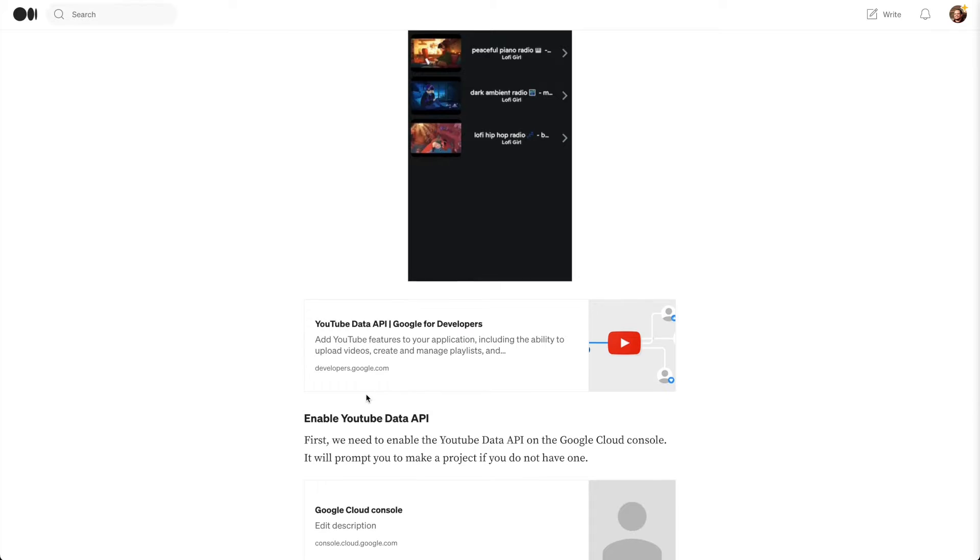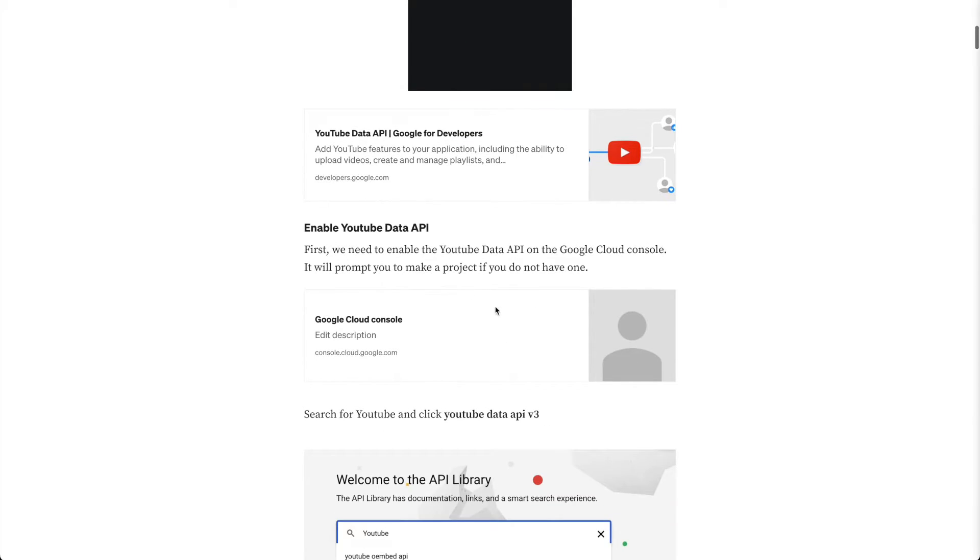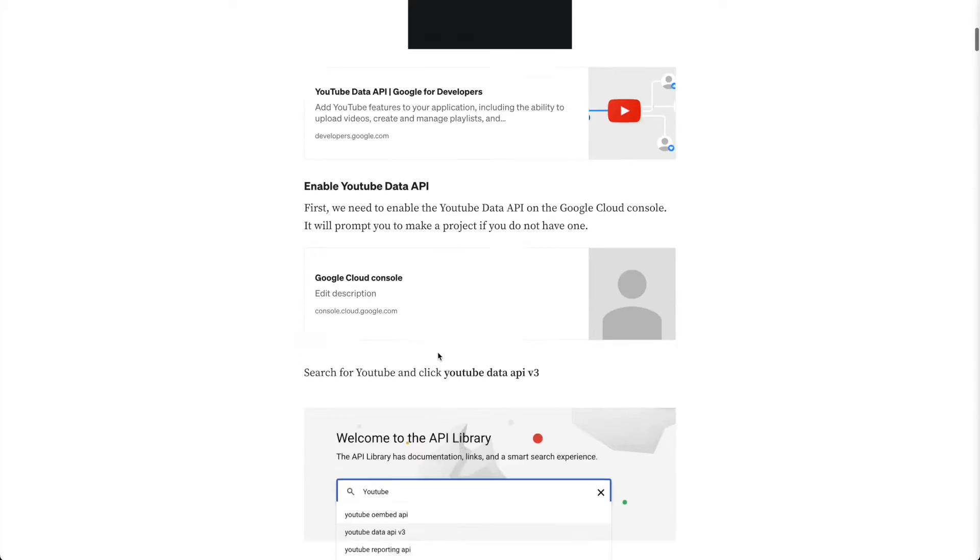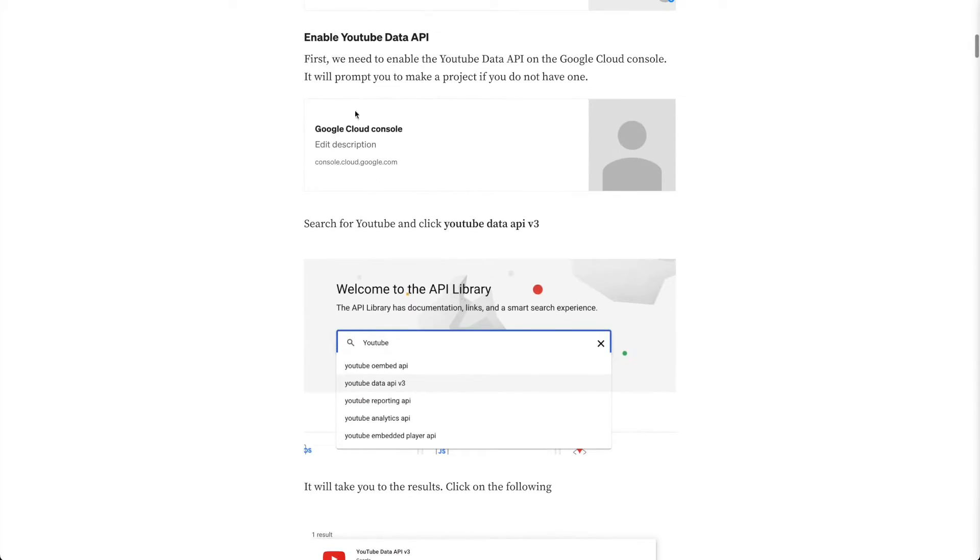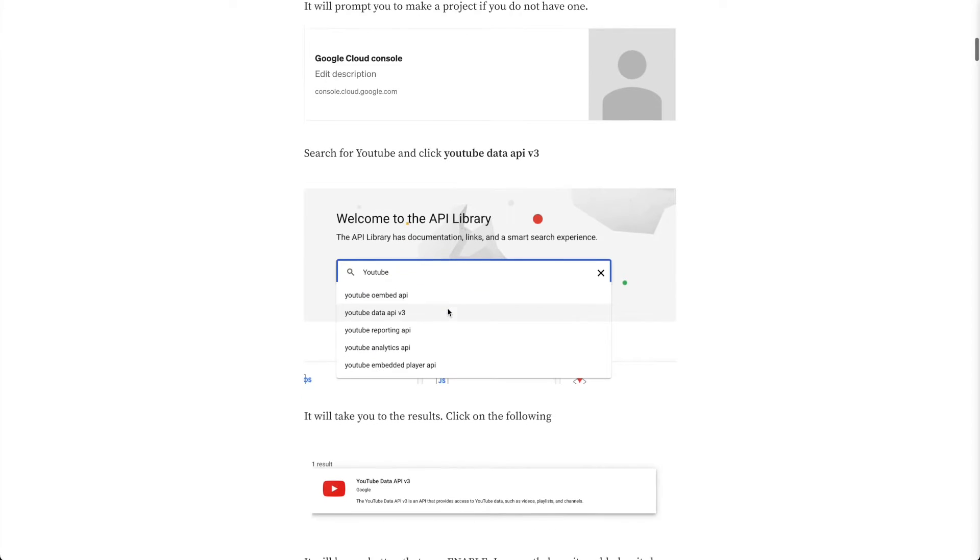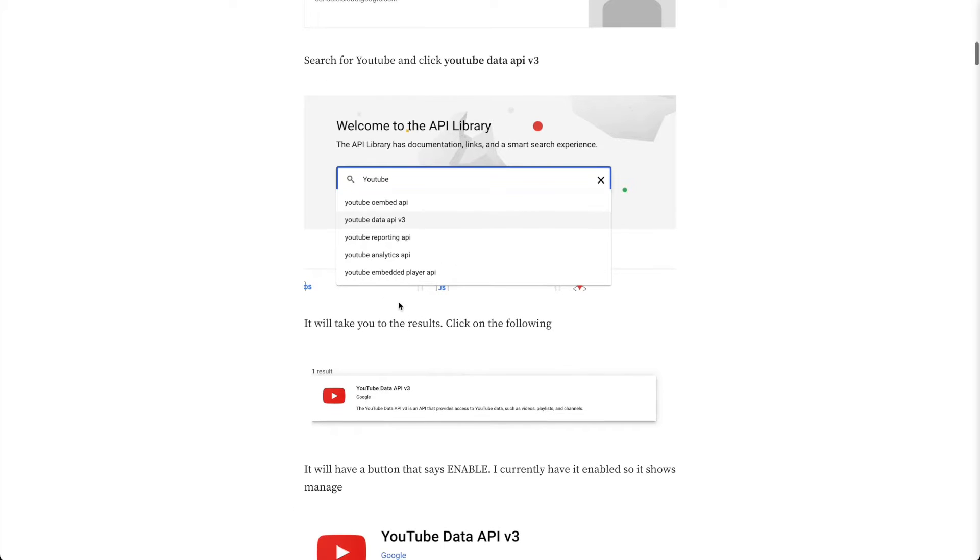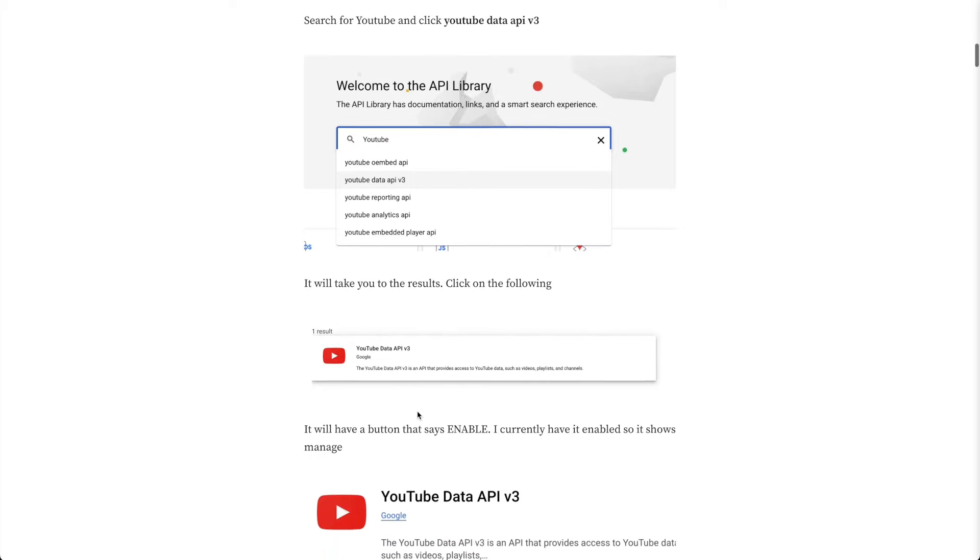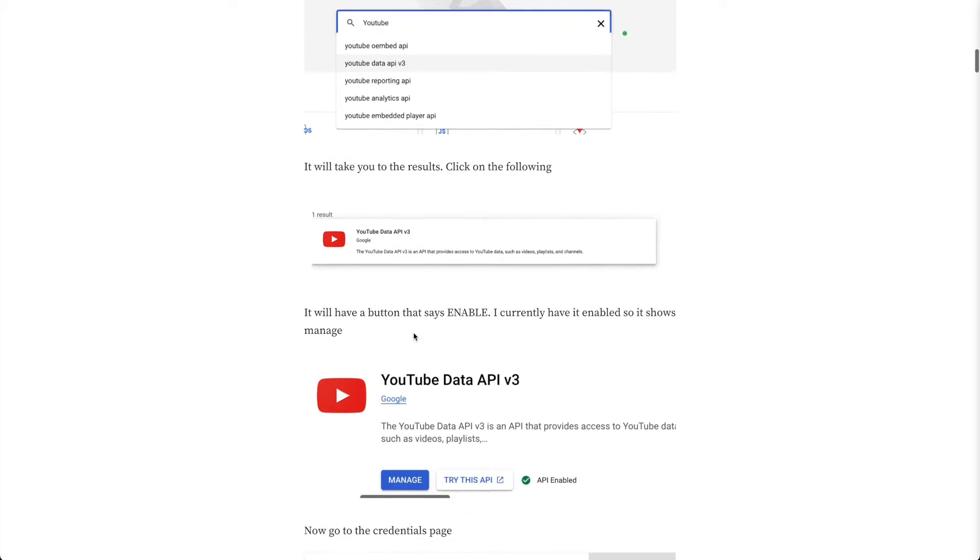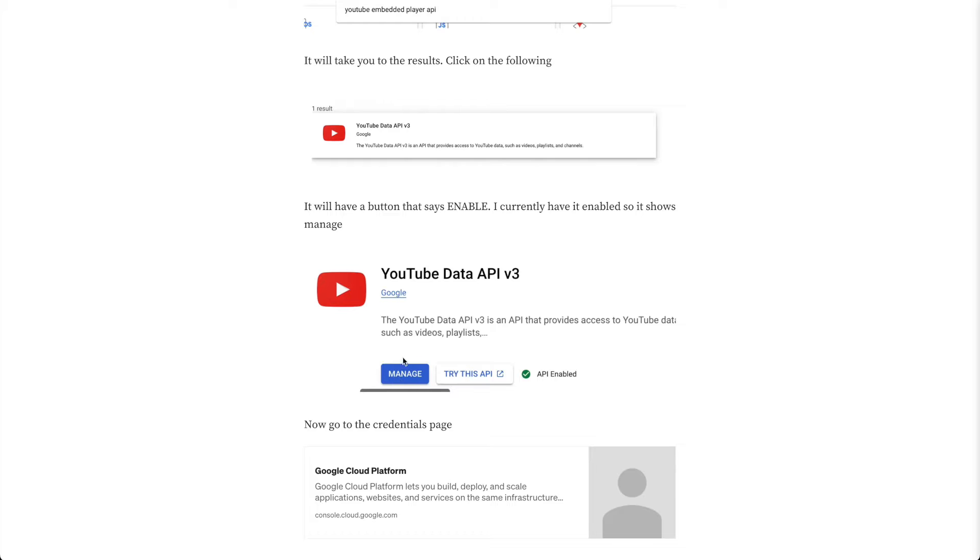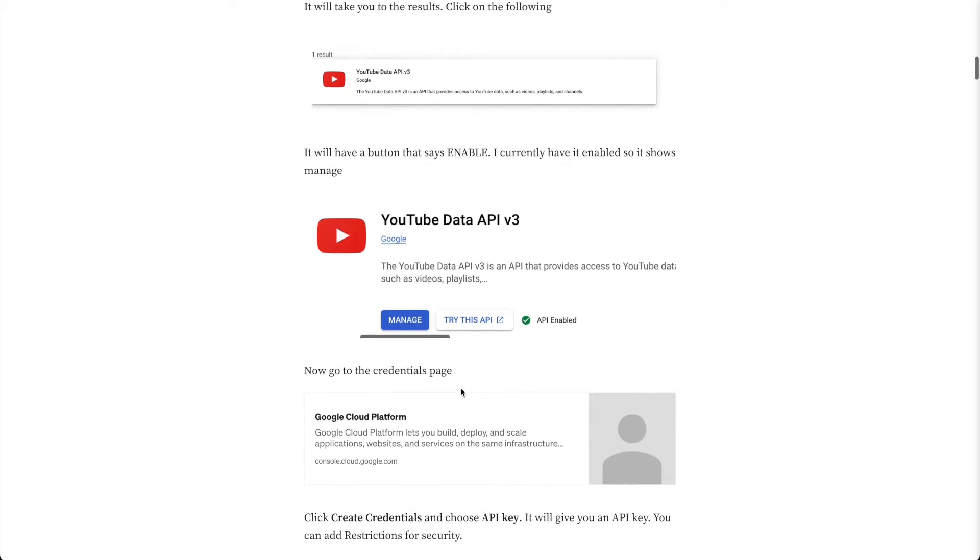So I guess first you'll need to enable the YouTube Data API. If you click on this link it will take you to the API library. So you just need a Google account, like your Gmail. And then if you just search YouTube and click on YouTube Data API version 3, it will show the results which will only have one result. Click on that and it will say enable here. Since I already have it enabled it says manage, and it says API enabled.